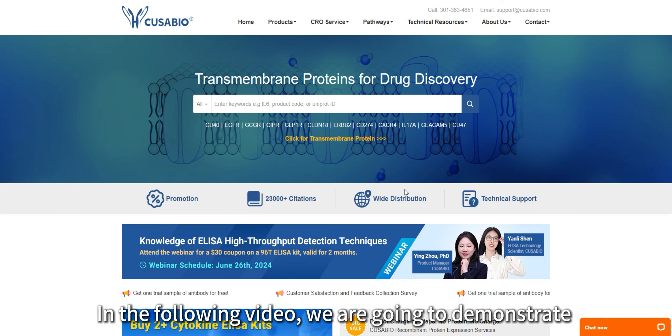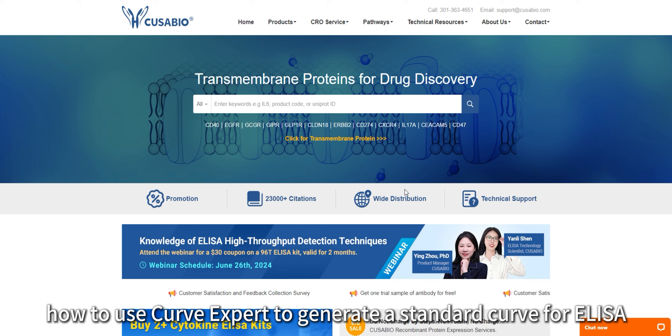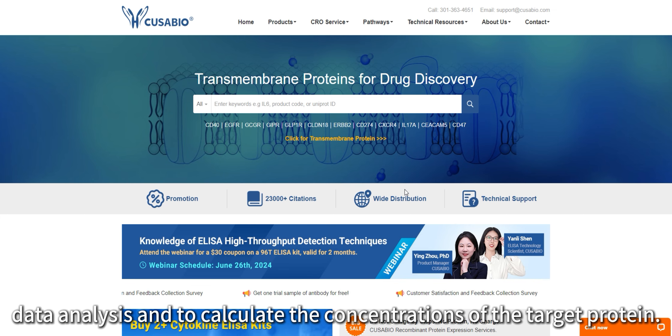In the following video, we are going to demonstrate how to use Curve Expert to generate a standard curve for ELISA data analysis and calculate the concentrations of targeted analytes.